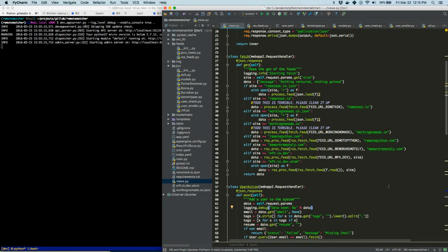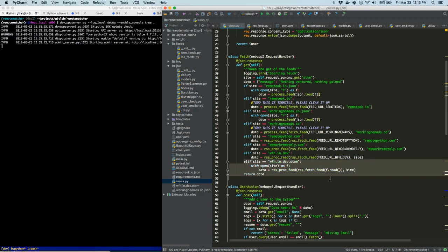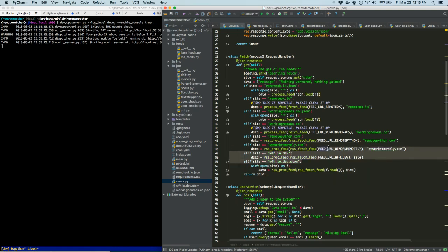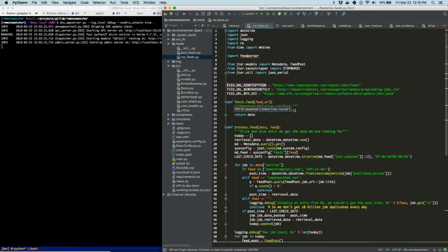It would be better if I had something that could just go fetch the data given a site name like 'remote Python'. So how do we do this? This pattern is repeated for pretty much every feed. We're going to do the RSS one first because it's the easiest. We'll ignore the debug one where I read a file off disk for local testing — we're more concerned with the active URLs.